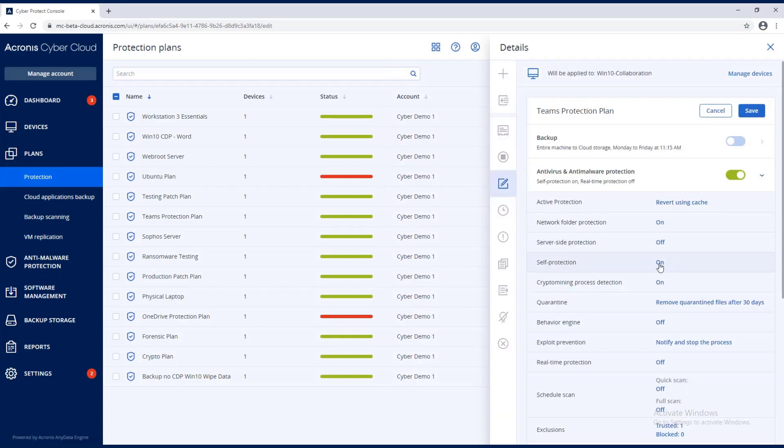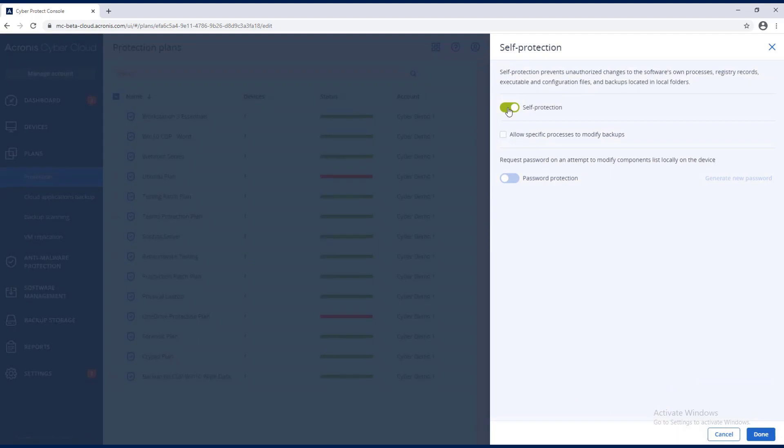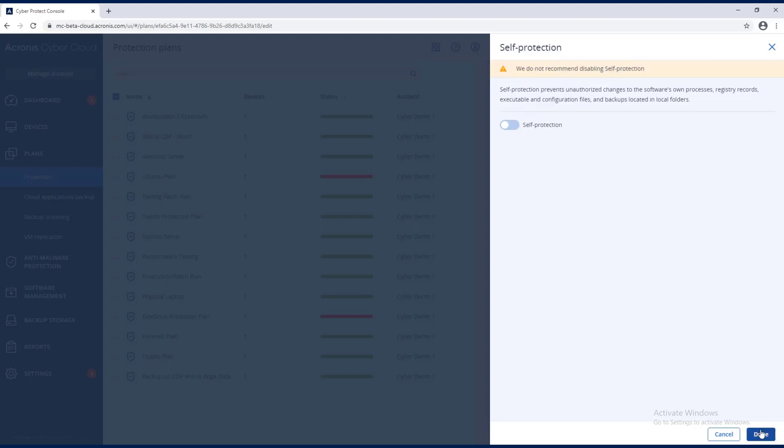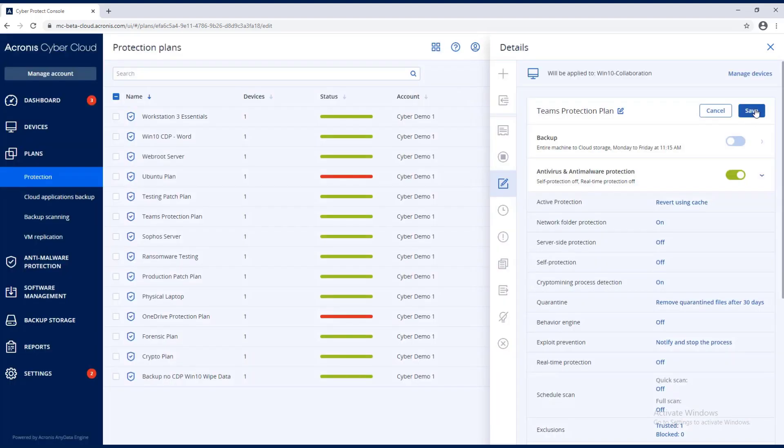I'm going to go ahead and turn self-protection off. Self-protection again prevents unauthorized changes to software's own processes, registry records, executable and configuration files, and also the backups in the local folders. Let's go ahead and turn this off and we will save it.